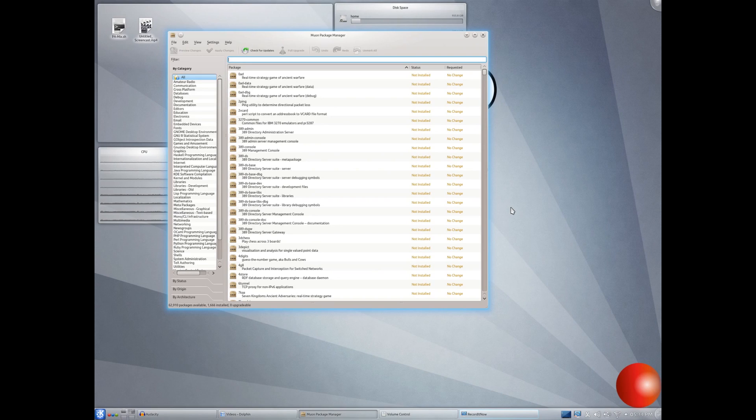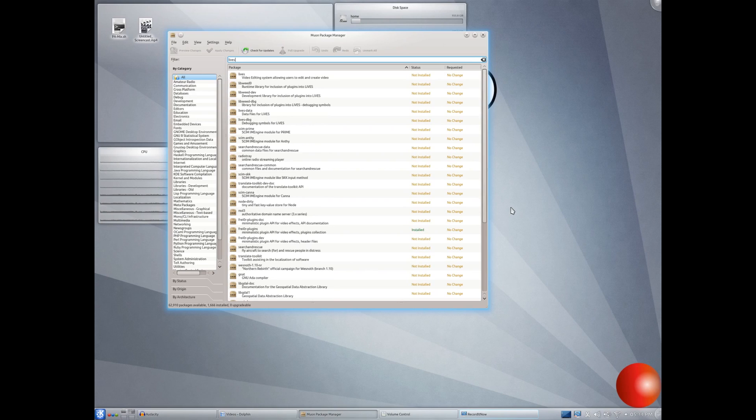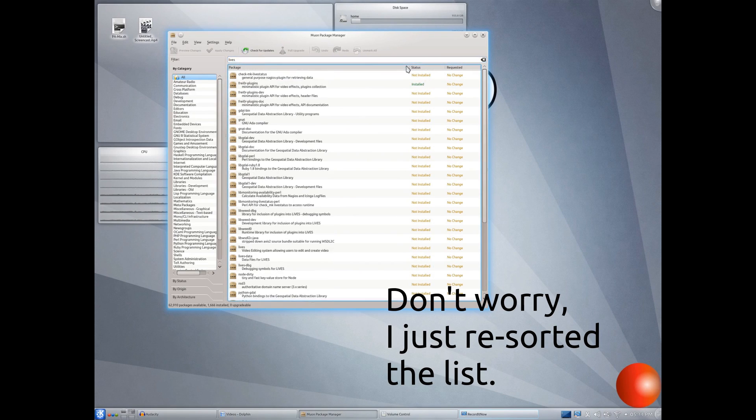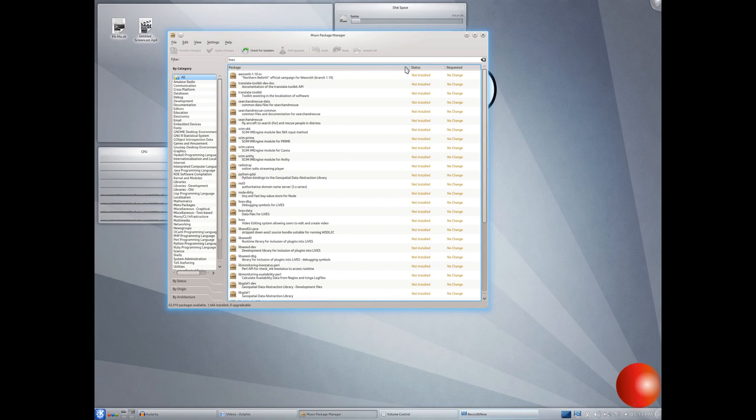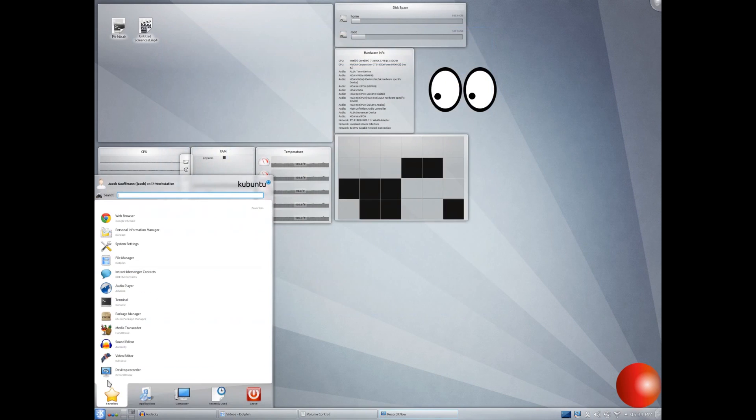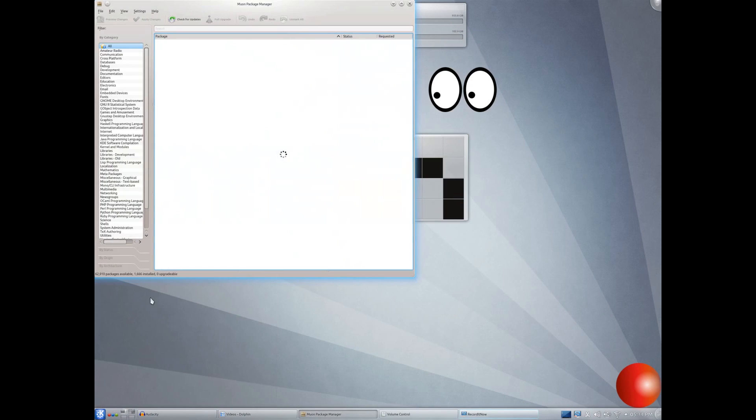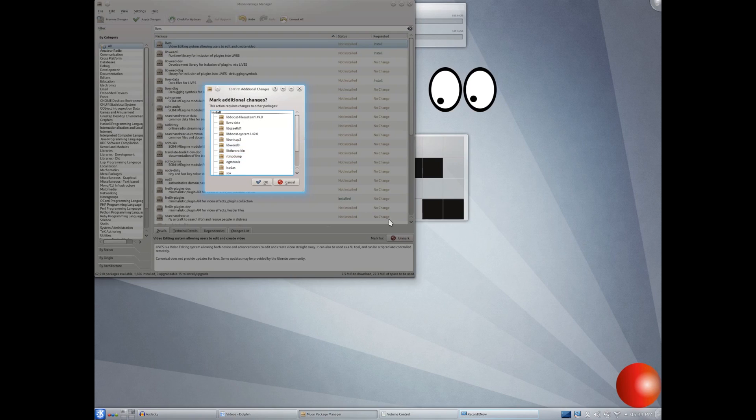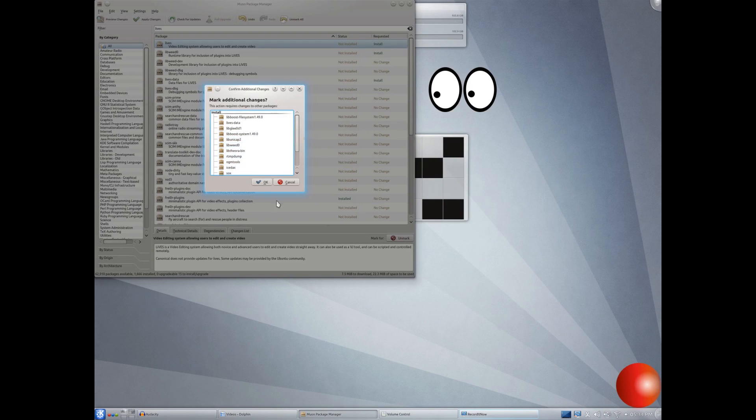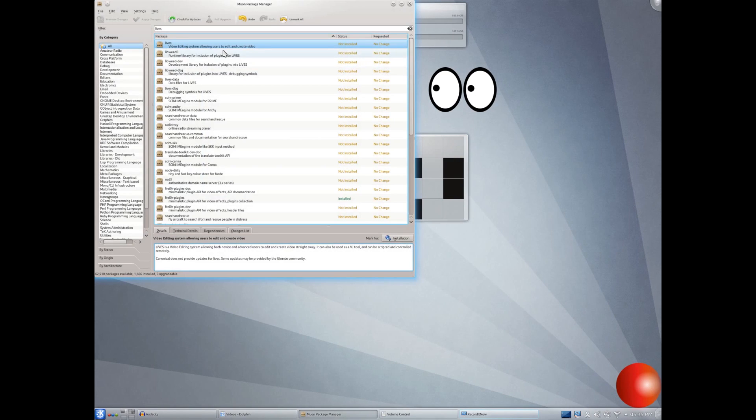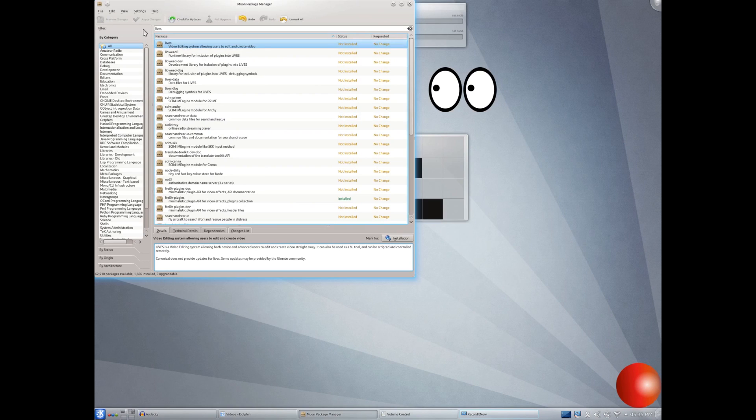But yeah, basically, I want to install a program or an application. I'll search, let's say I wanted to install lives Linux video editor. I would search lives. I screwed it up. That was my fault. Alright. Lives. So yeah, we've got video editing system. Mark for installation. Now, as you'll see, when I click mark for installation, all of these different packages are going to pop up. These are called dependencies. They are small programs that this program needs to run. They make up an application.